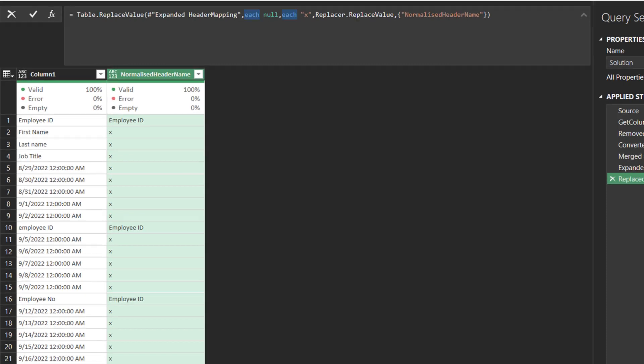Add each as highlighted in the formula bar. Without the each function, the replace value function replaces the null with the static value instead of the conditional value.